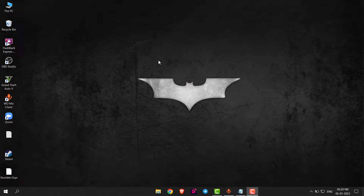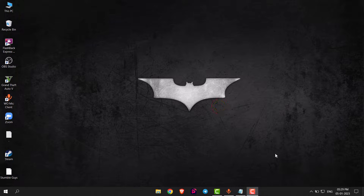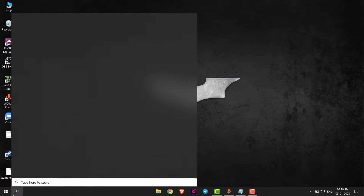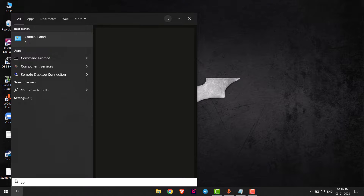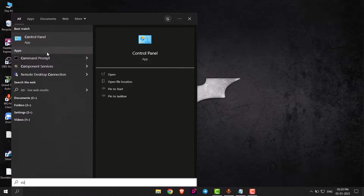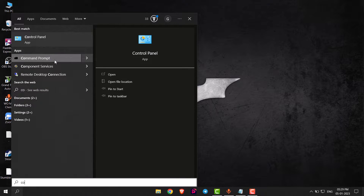Hello everyone. In this video I will show you how you can change the color of command prompt in Windows 10. First of all, search for command prompt and open it.